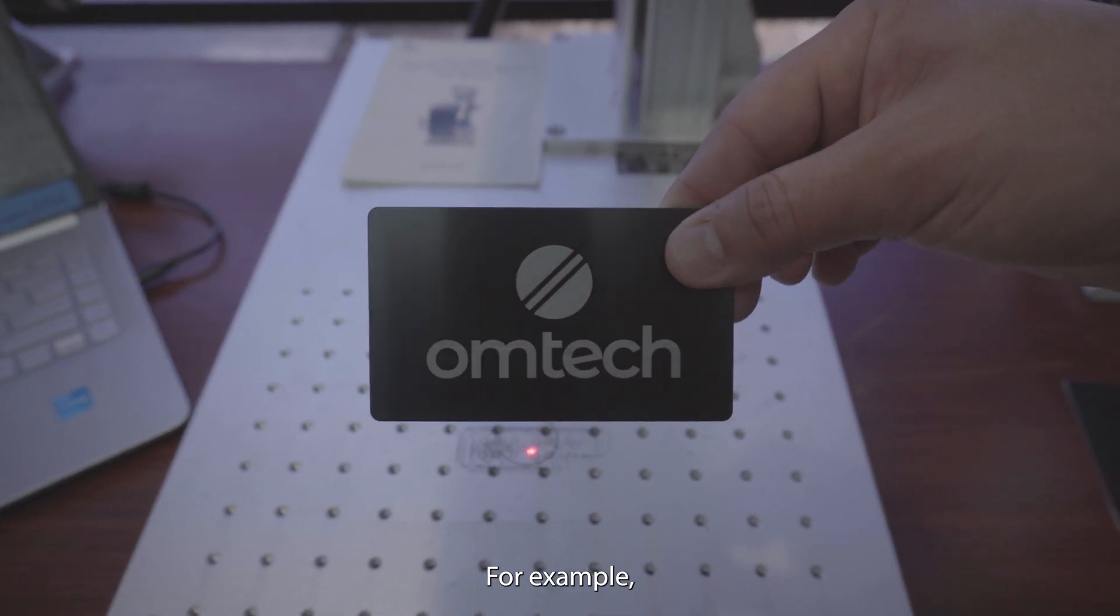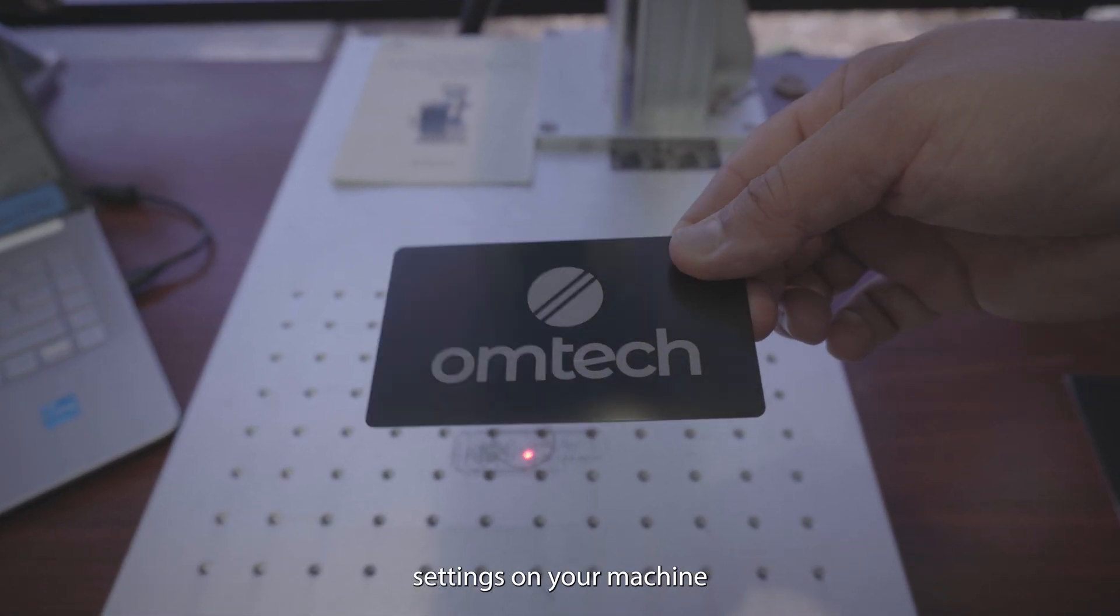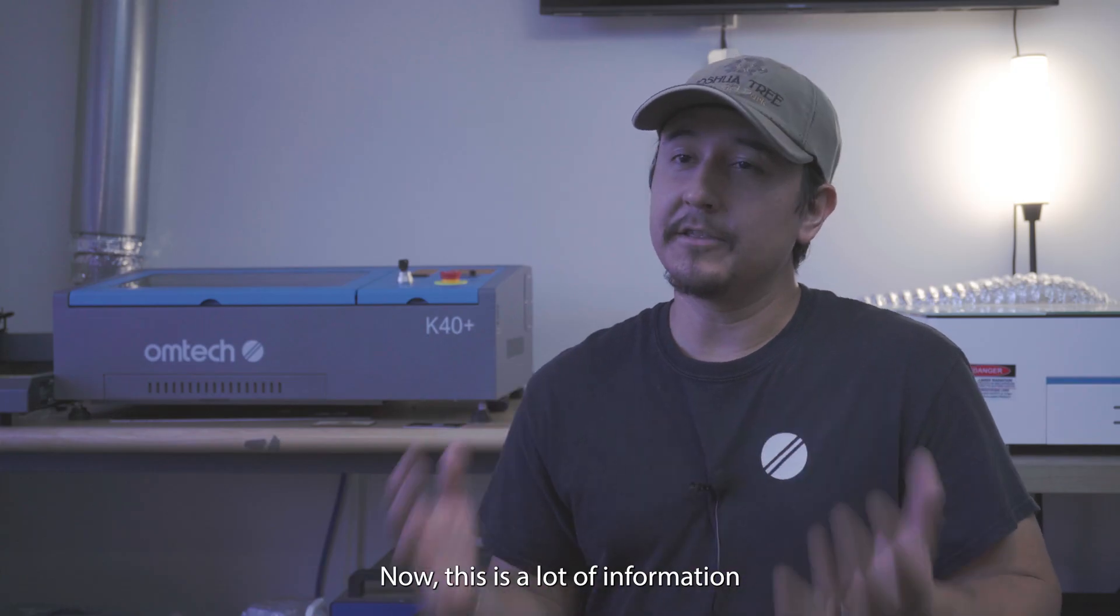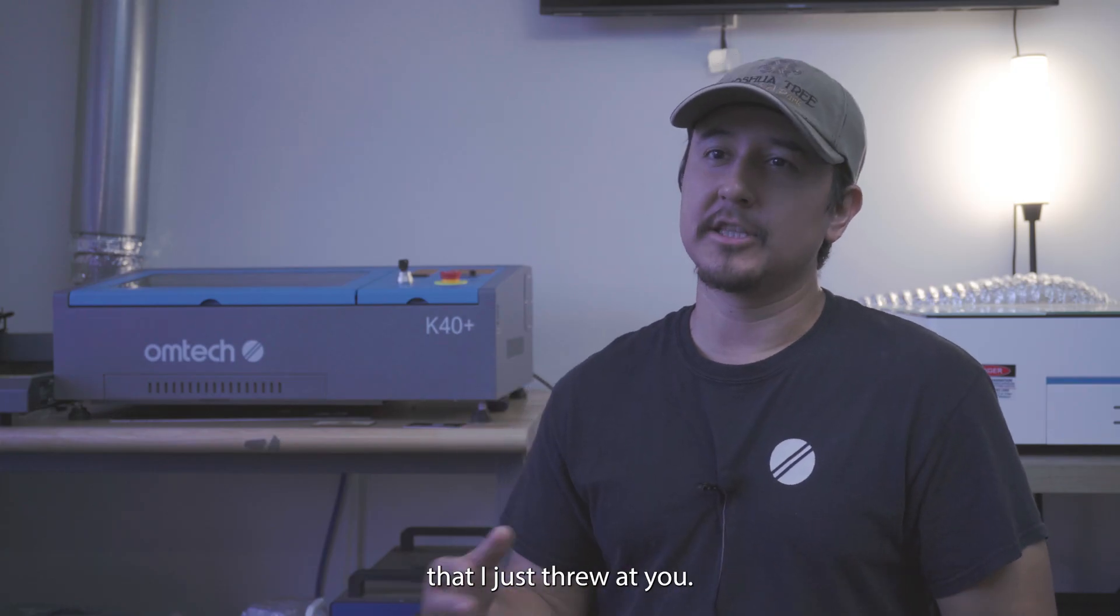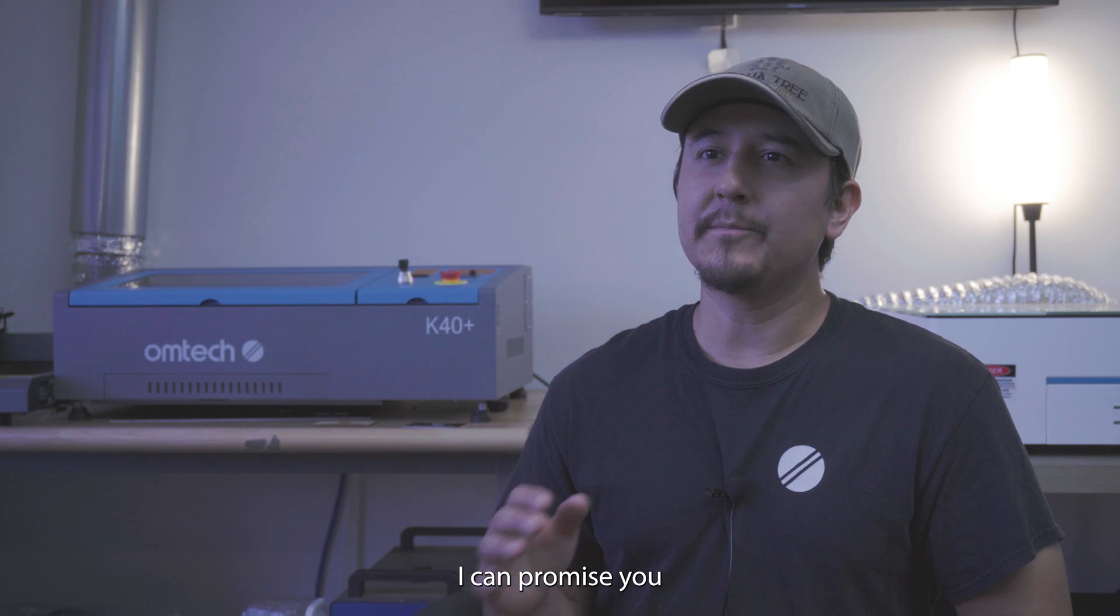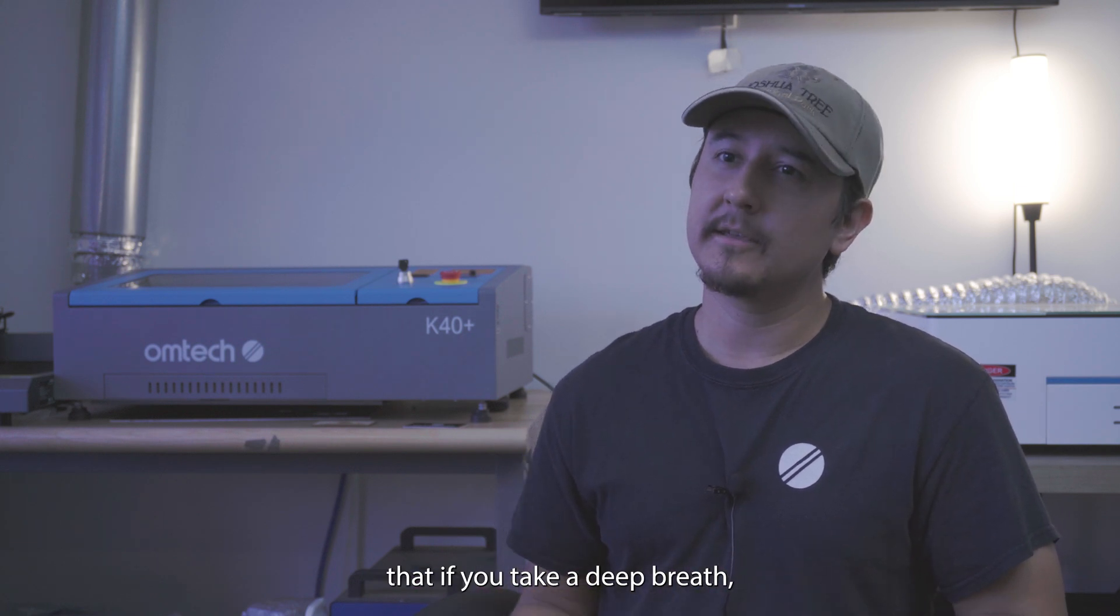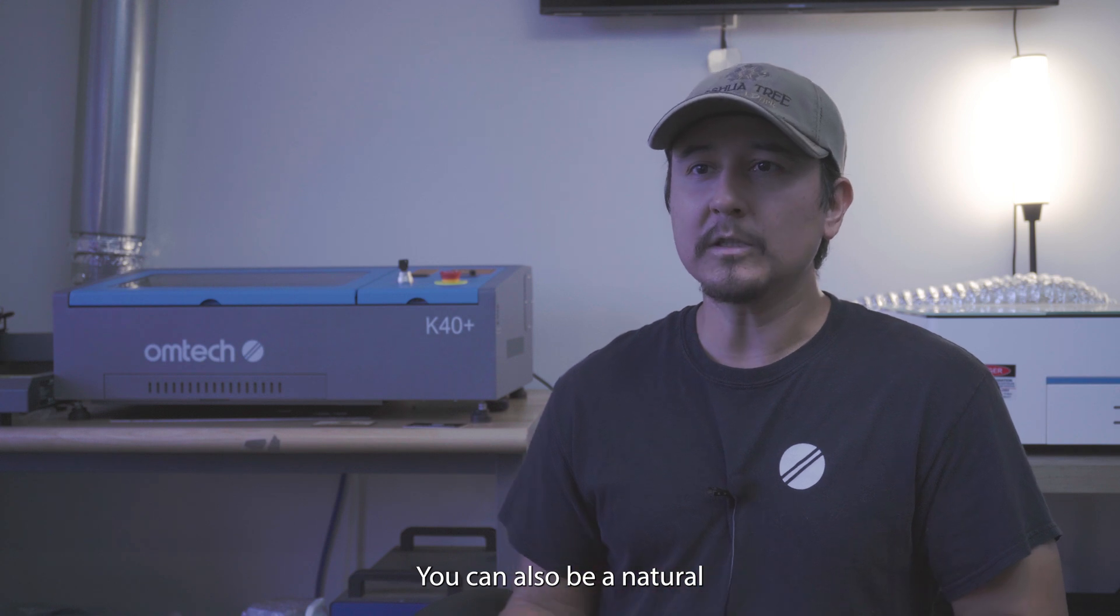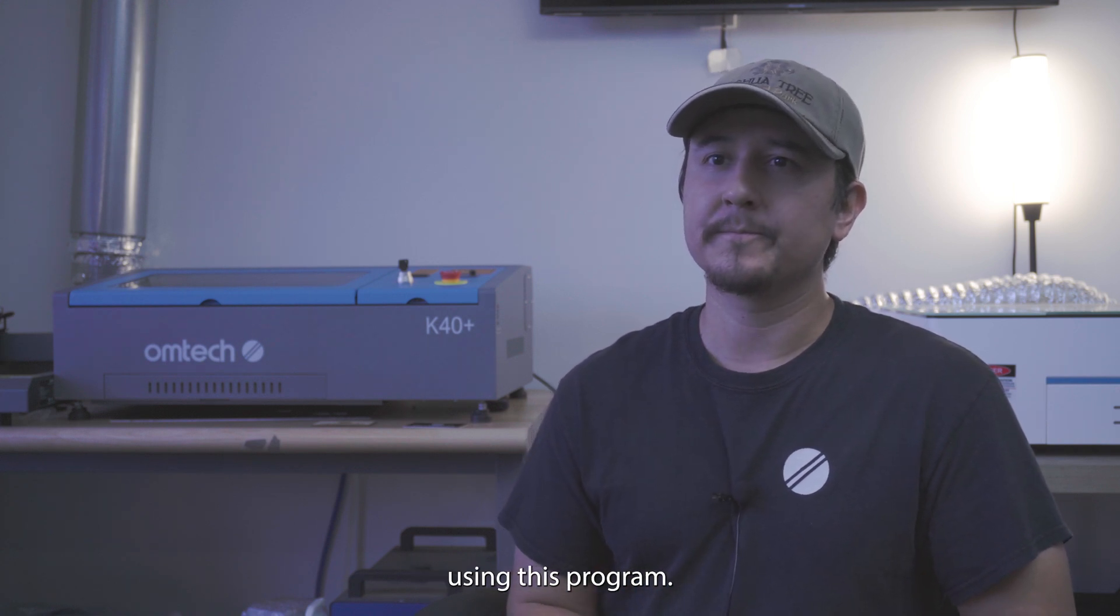Now this is a lot of information that I just threw at you. While this can look very stressful, I can promise you that if you take a deep breath, take a break, and watch this video again, you can also be a natural using this program.